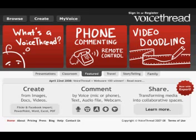This tutorial is how to use the online VoiceThread program. You can get to VoiceThread at VoiceThread.com.